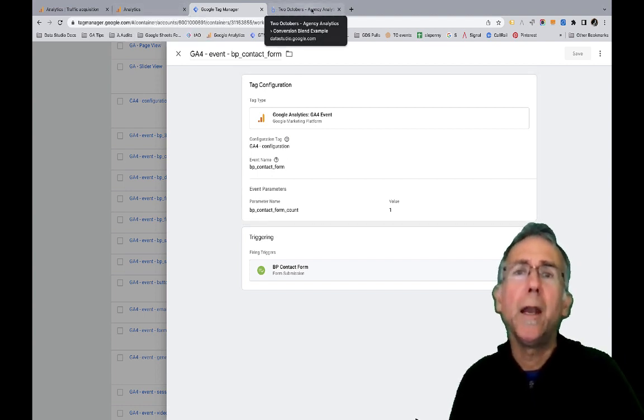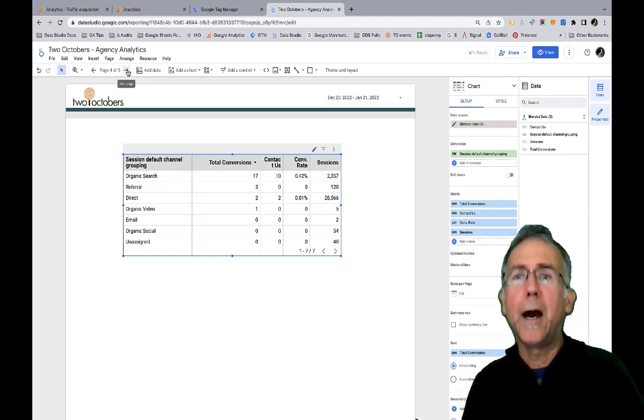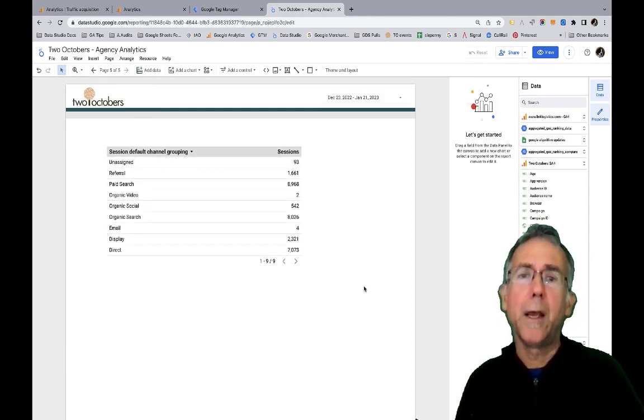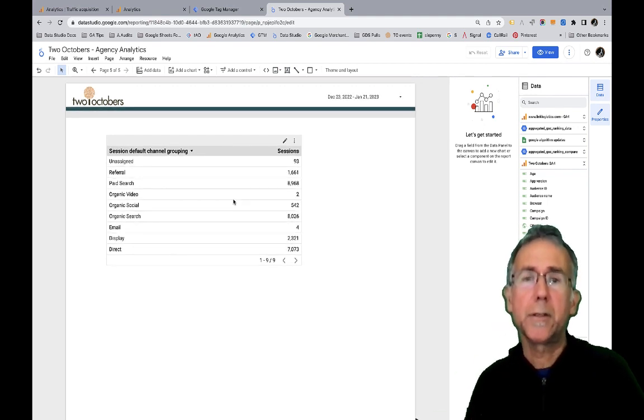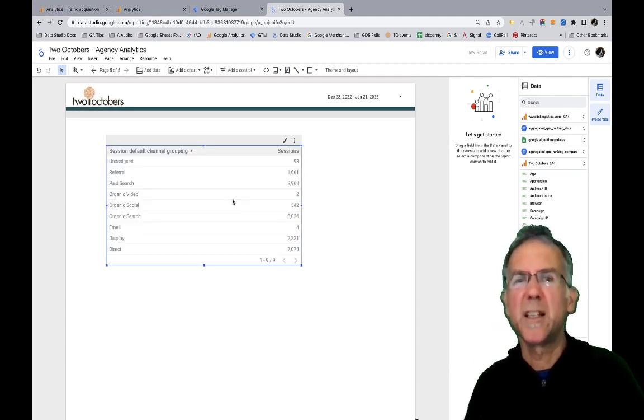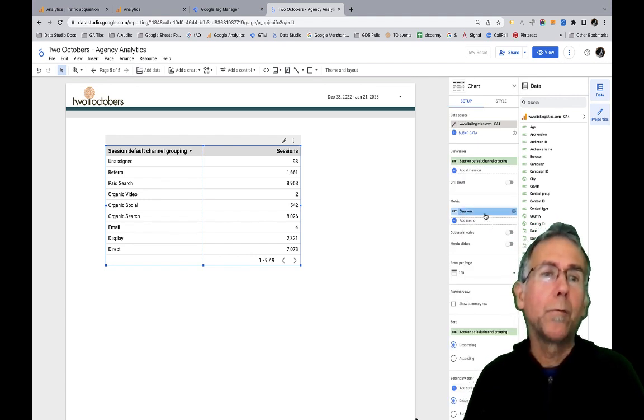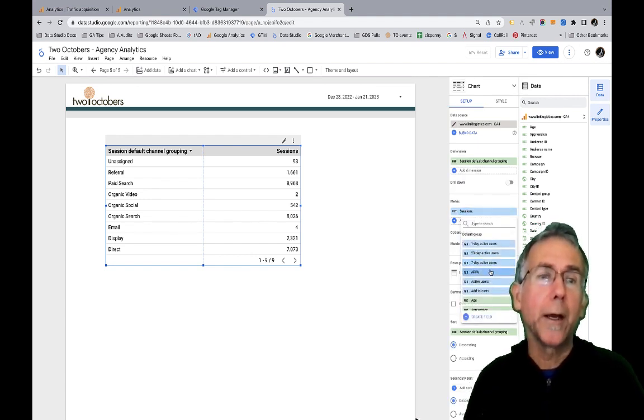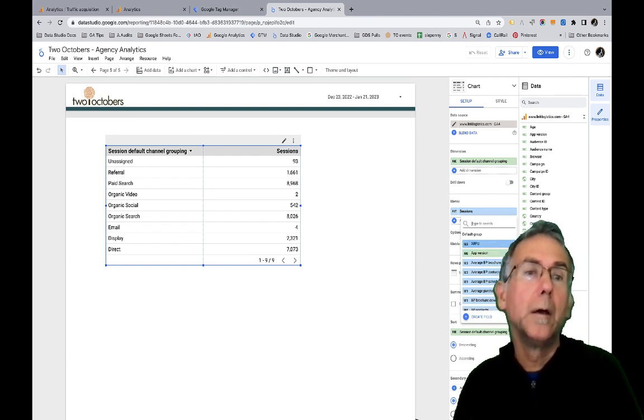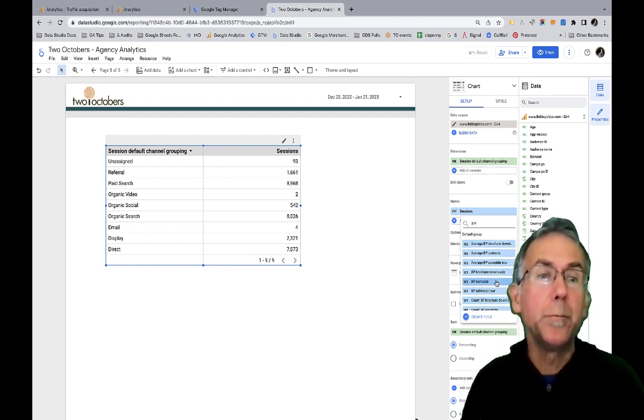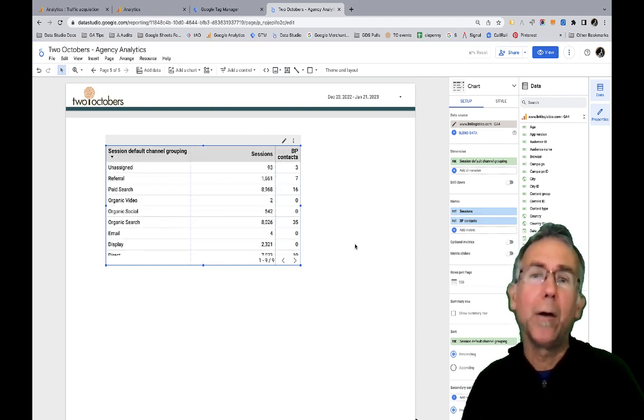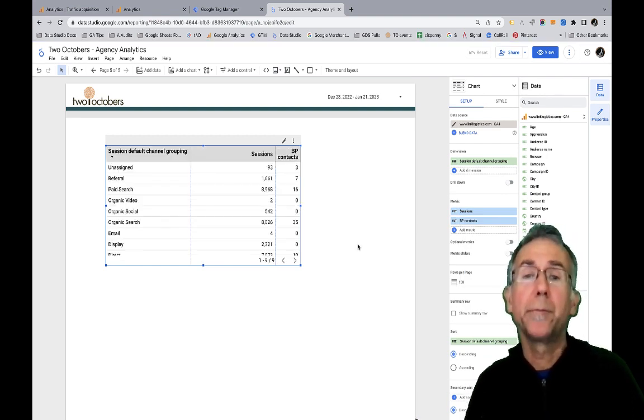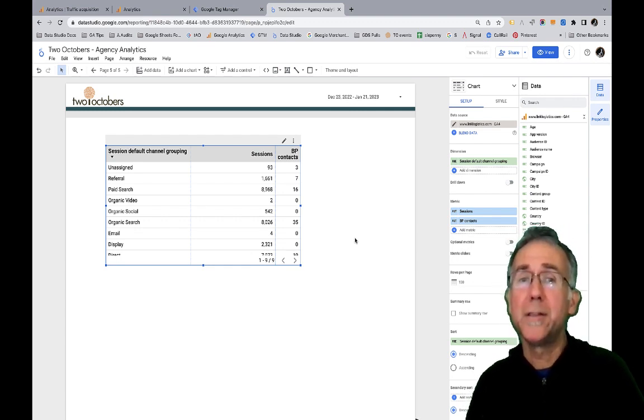So then let's have a look here. I've got that GA4 account pulling into this table in this dashboard. So it looks kind of similar, but so now from here, if I want to add a metric, so I've got this BT contacts metric. And so now it pulls that in right there. So you can see that's kind of nice, like no blends.